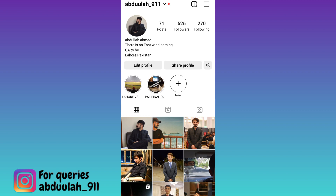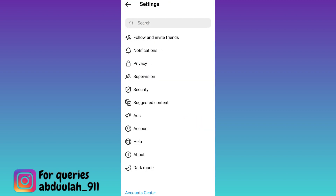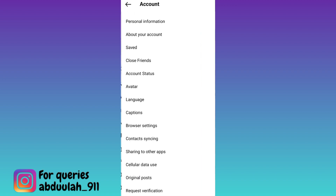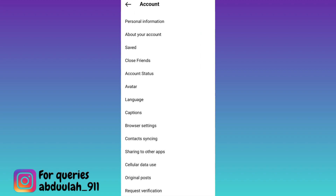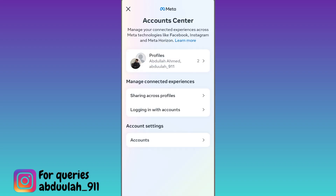Click on the three horizontal lines at the top right corner of your screen and go to Settings. Then go to Account. Here you will see the option 'Sharing to other apps', so click on it. Then tap on Facebook and click on the Accounts option.